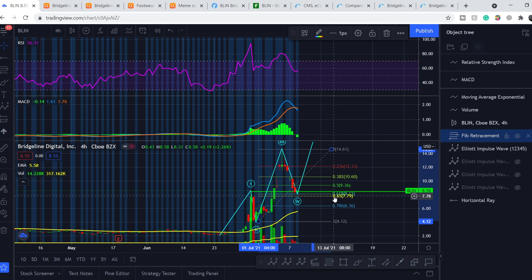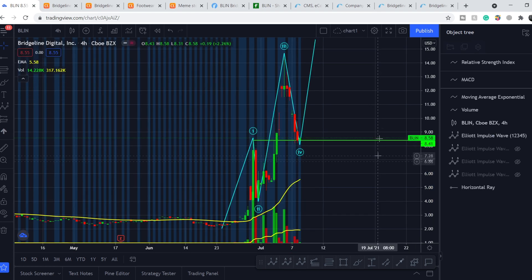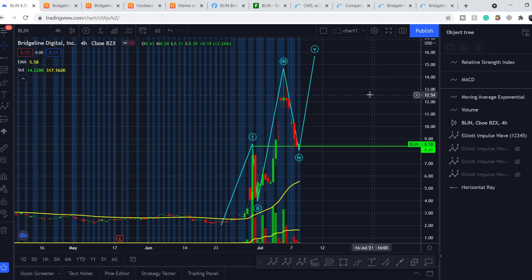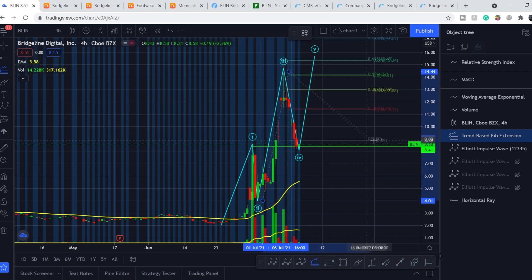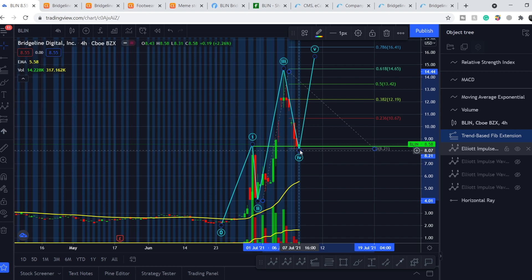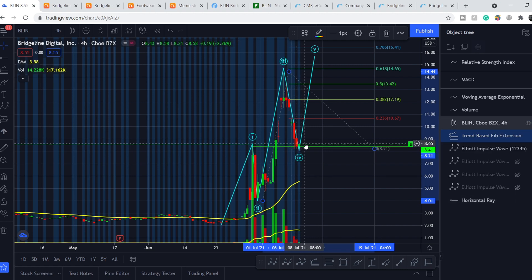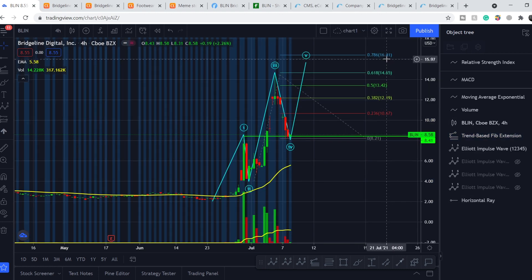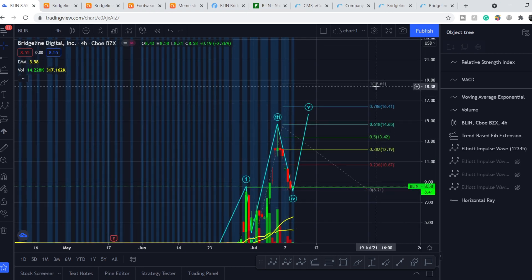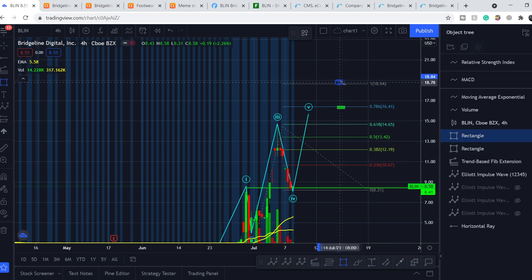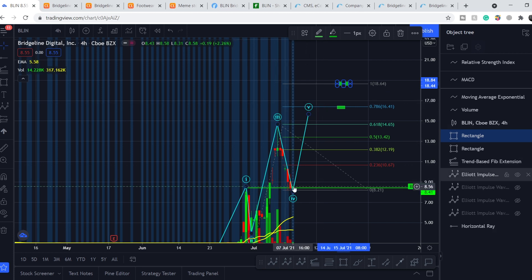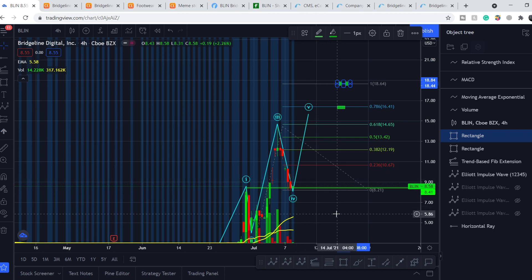I believe we might have one more leg to the upside. To project the target, I pulled the Fibonacci extension tool from the bottom of wave three to the top of wave three, down to the bottom of the current retracement. As long as this pivot holds as our lowest point on wave four, our primary target is $16.41 and our secondary target is $18.64. If price goes lower, this will invalidate the count and we may hit lower targets.